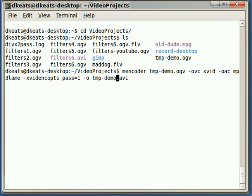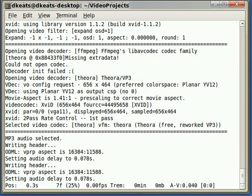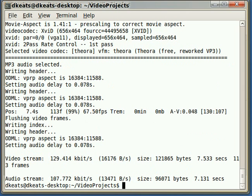And that's it. Mencoder will convert your Ogg Theora format into an AVI format which you can then upload to Yahoo Video. You can use a similar command with mencoder to convert to lots of different video formats. But this is the easiest one to use. And there you can see that it's converting.